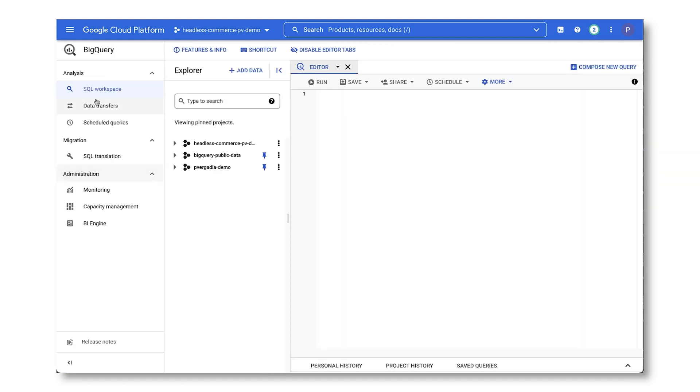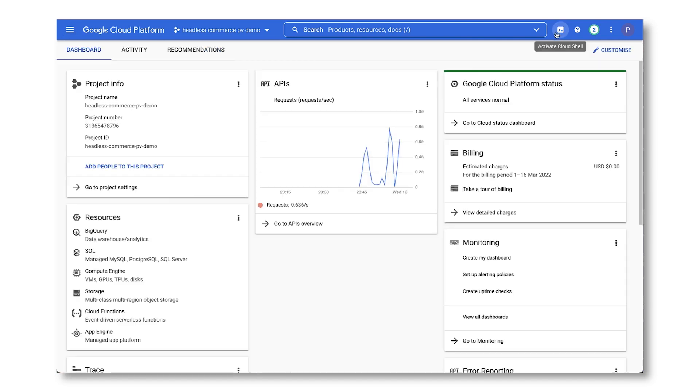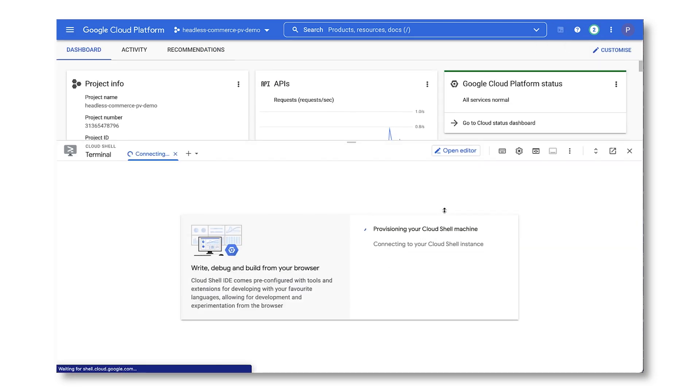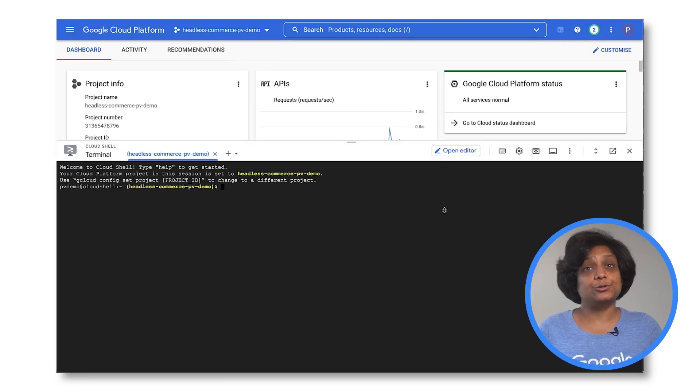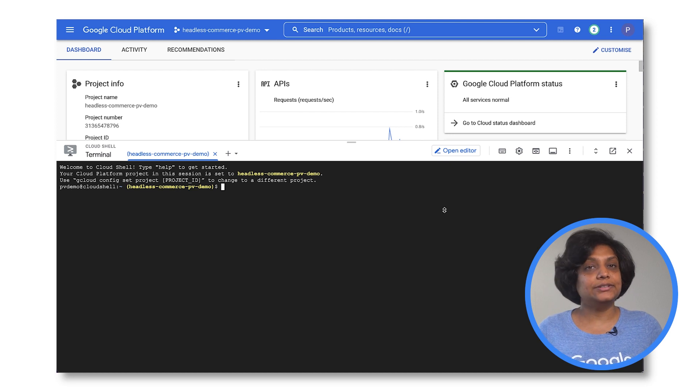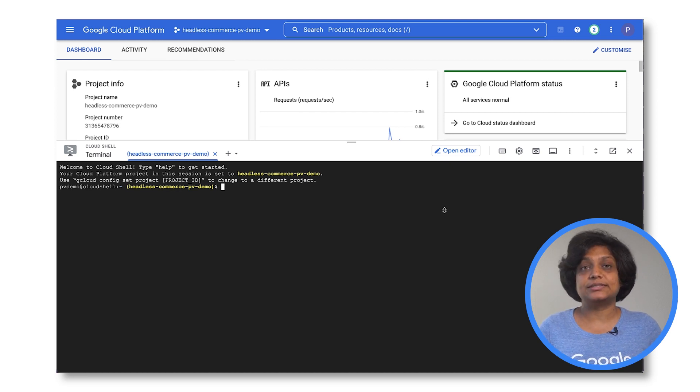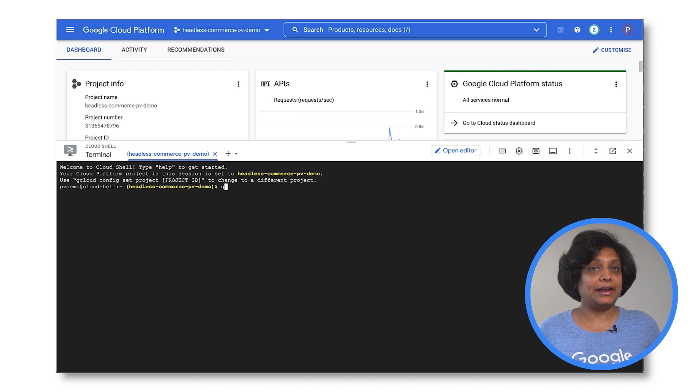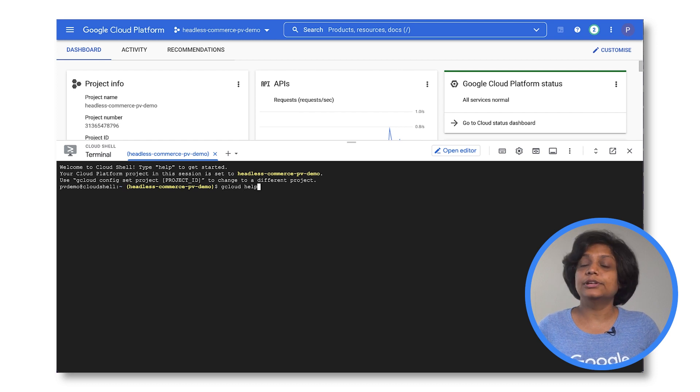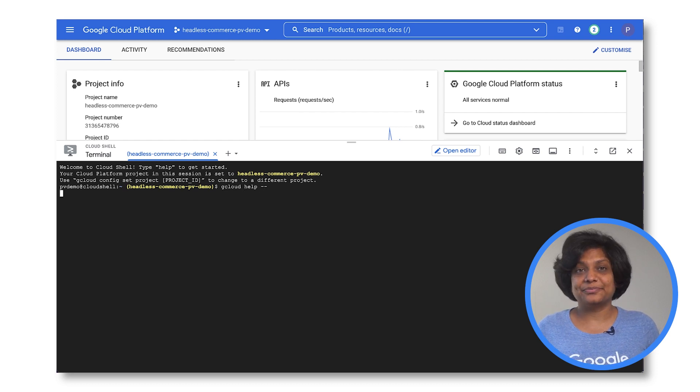If you prefer to use the command line interface, from the top right corner, you can activate Cloud Shell, which is an online terminal preloaded with utilities, such as the gcloud command line tool, kubectl, and more. Now that you know how to navigate through the console, let's look into the headless commerce project.